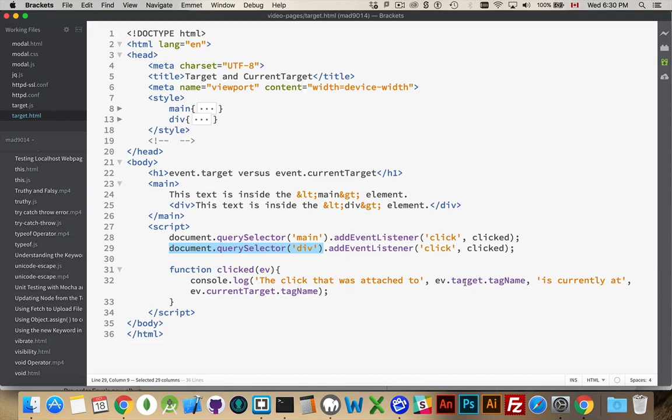But, the click event has bubbled up to the main. Therefore, the current target is main.